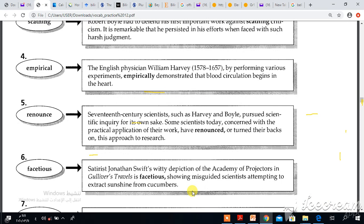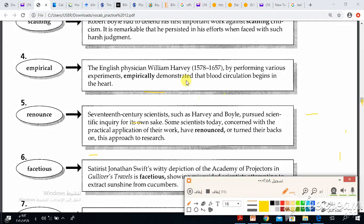Number four: empirical. The English physician William Harvey, 1578–1657, by performing various experiments, empirically demonstrated that blood circulation begins in the heart. The context clue for empirically is the word experiment, and the part of speech is adjective.